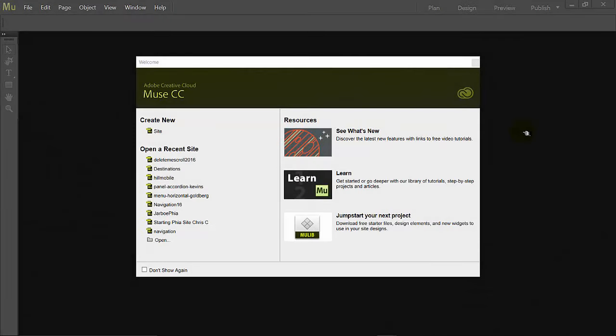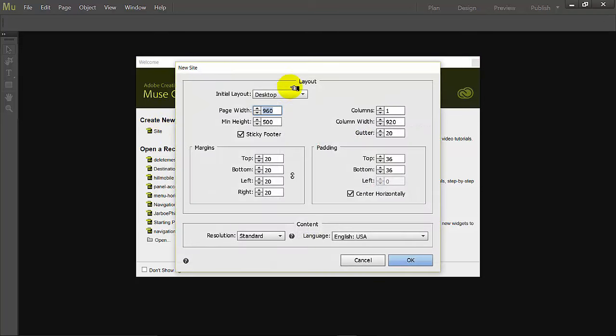Okay, we're going to make a simple scrolling site in Adobe Creative Cloud Muse CC 2015. I'm going to start at the welcome screen by creating a new site, and it's going to default to be desktop with a page width of 960.